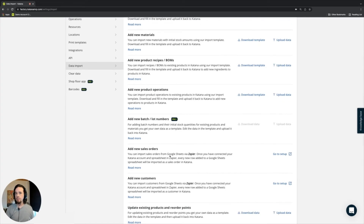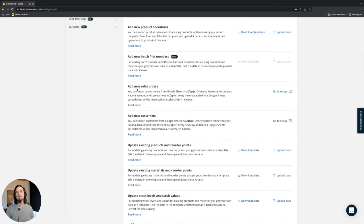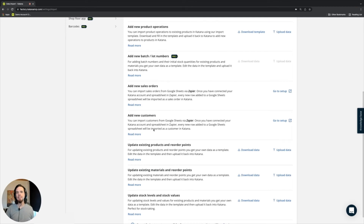If you're on the pro package, we support batch tracking, which has its own import. We also have the ability to add sales orders through an electronic medium, which is quite common for companies that want to bring in some retroactive data. In addition to that, you can add new customers as well.